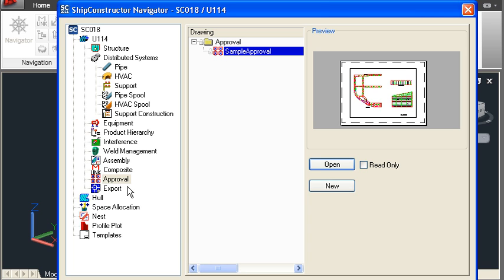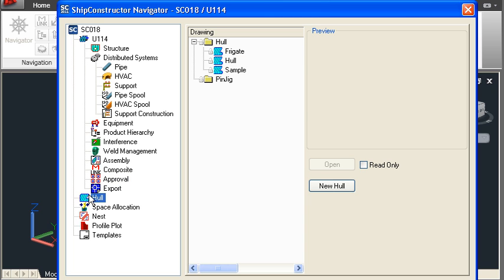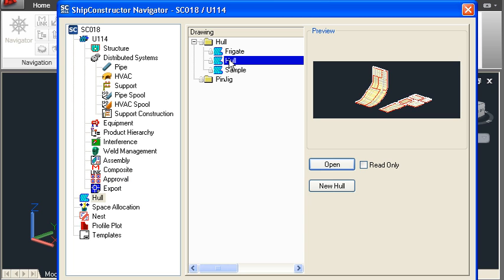Export drawings can also be created for interchange with other systems. At the hull level we have hull drawings which can be used for defining curved shell plate and for developing out that curved shell plate into 2D plates for forming and templating.